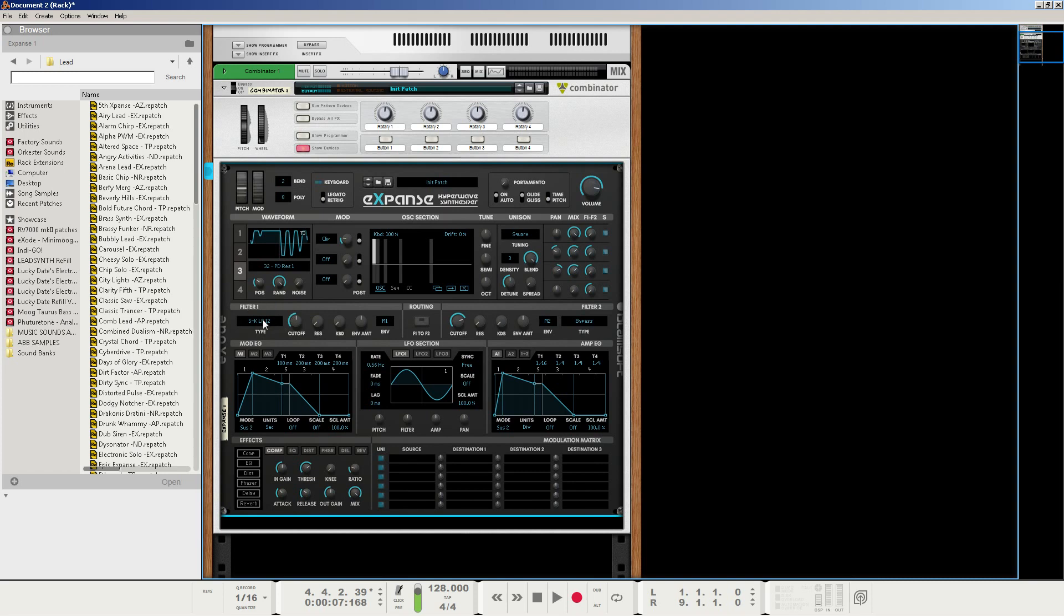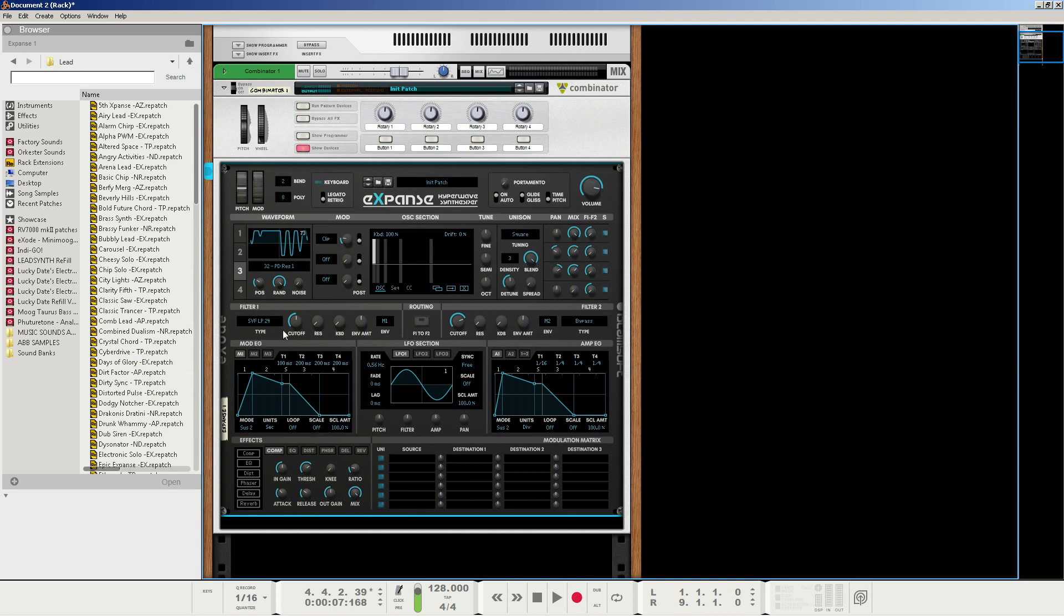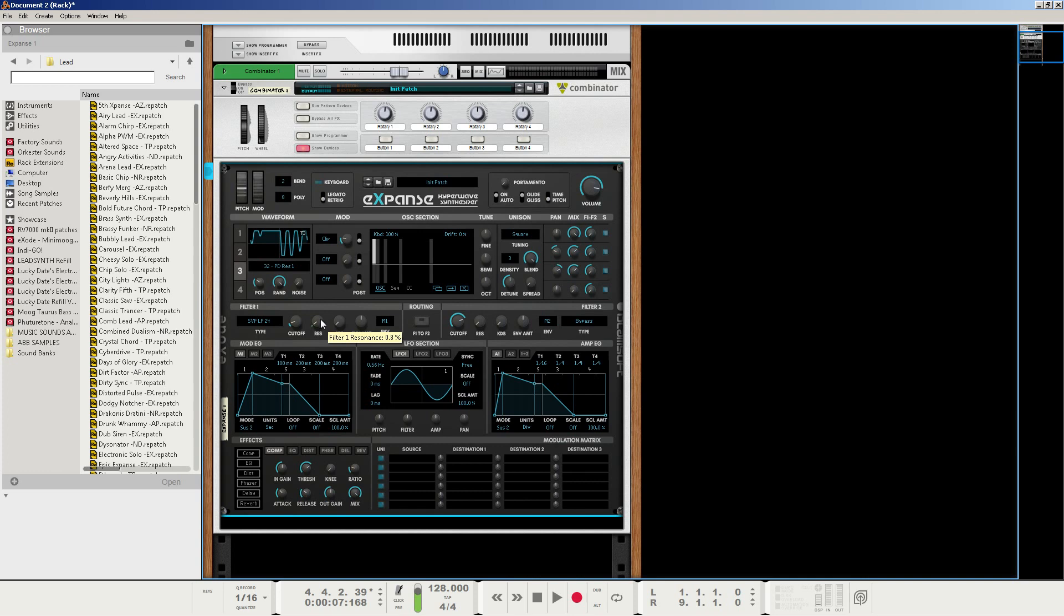We're going to change it from SK low-pass 12 to the state variable filter low-pass 24. Next, we're going to set the filter cutoff to about 40 Hz, just a little above the absolute minimum. We're going to set the resonance to about 39.1%, and then we're going to set the filter envelope amount to about 66.4%.